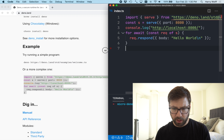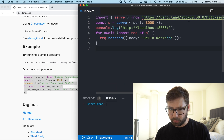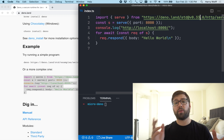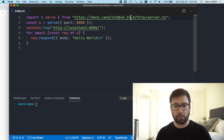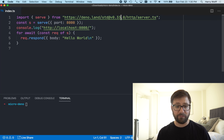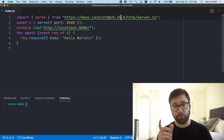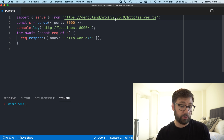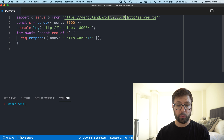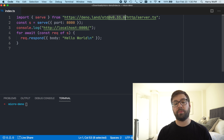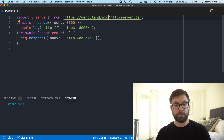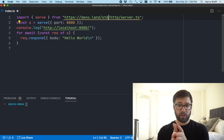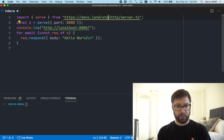Just to give a refresher: Dino doesn't have a package.json. All its dependencies are resolved via URLs, and the way you do versioning with Dino is via a different URL essentially. So if I want to use the standard library HTTP server, I can just use this URL to get the serve function.